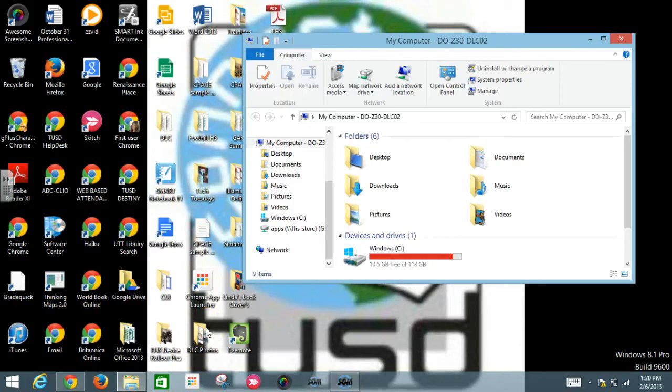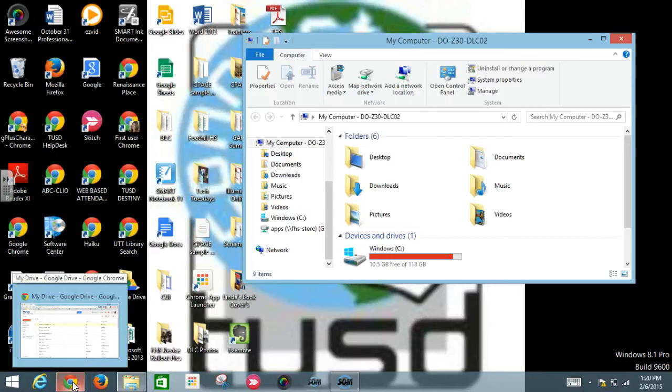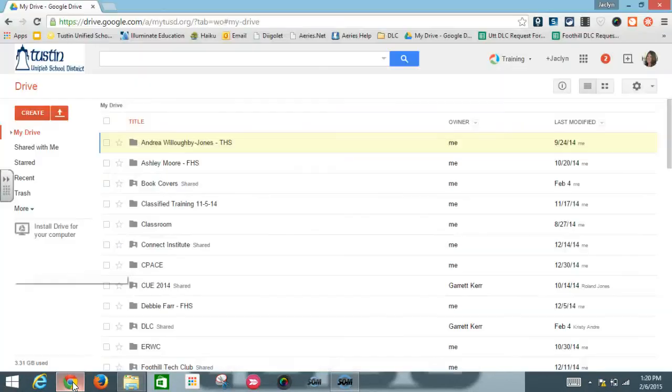The first thing you're going to want to do is to open up Google Drive using the Chrome browser. And the reason you're going to want to use the Chrome browser is because it allows you to drag and drop files.